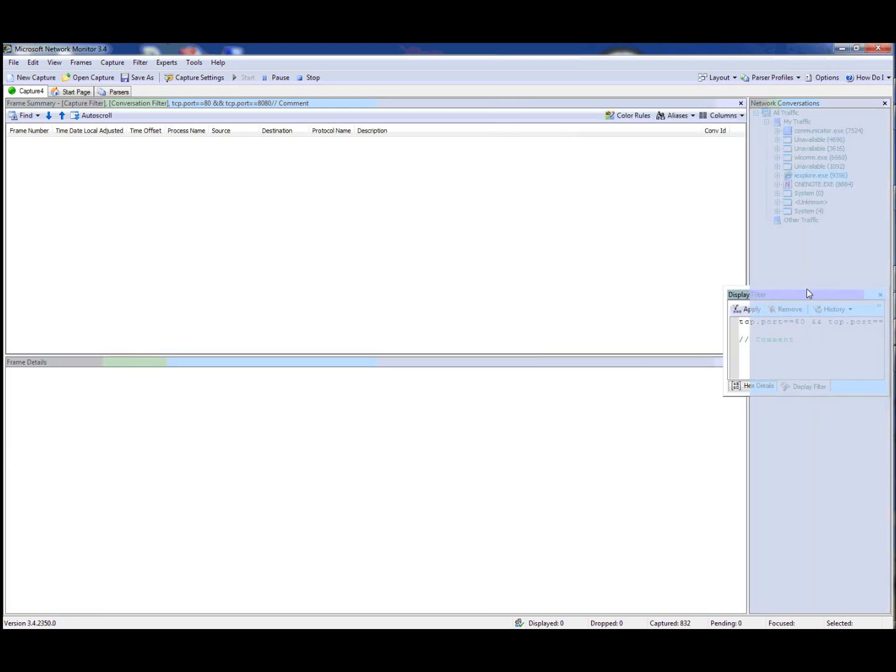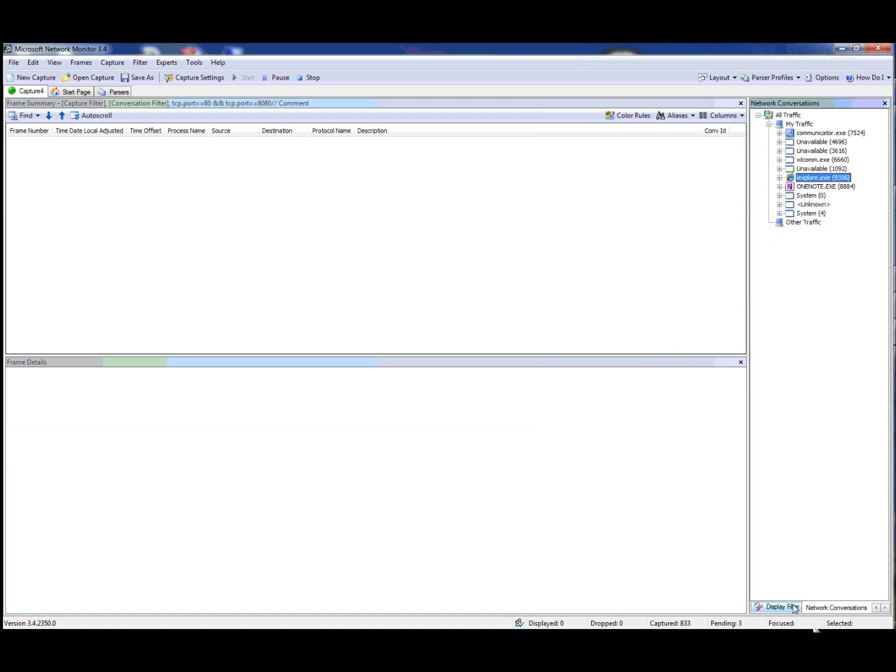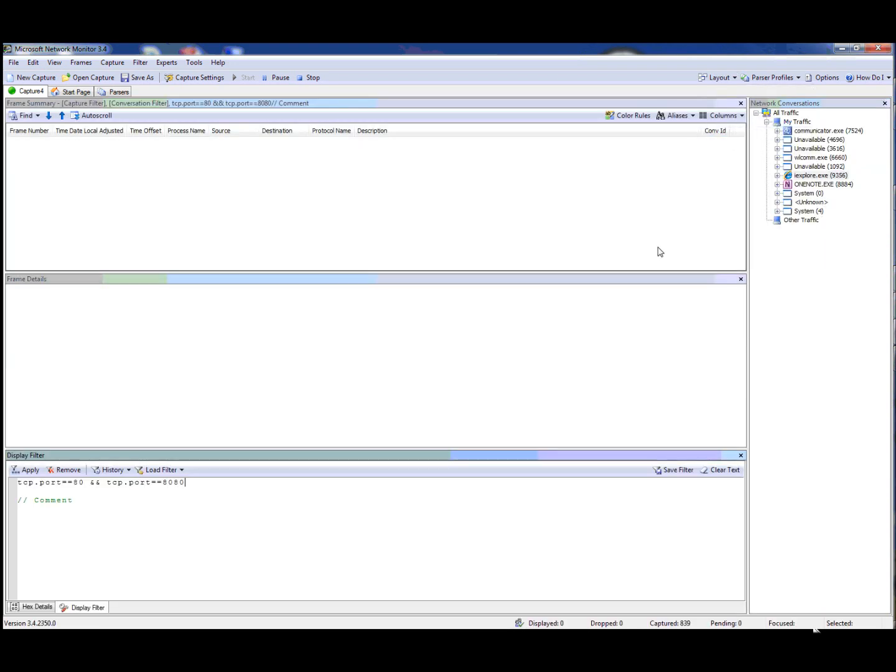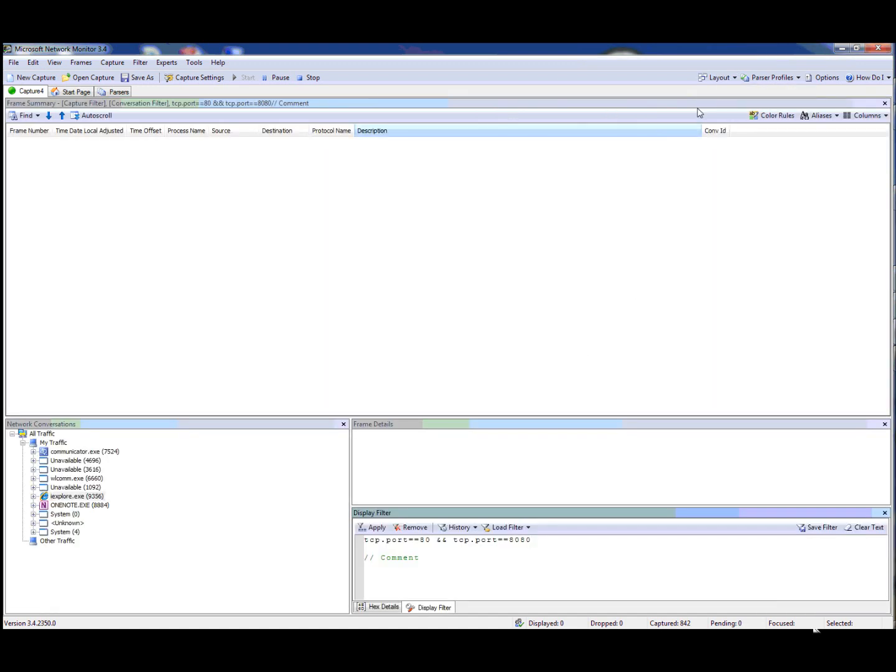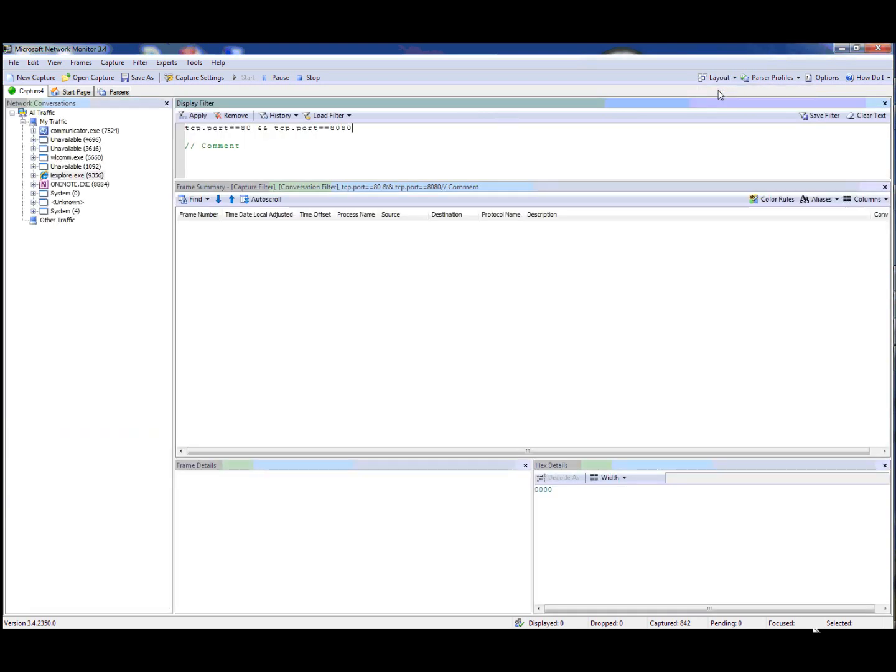If I instead wanted to tab these together with the network conversations, I can do that and now it'll be saved as this layout. I can also restore the diagnostic layout or the developer layout or any of the layouts and get to the previous default layout that we provided you.